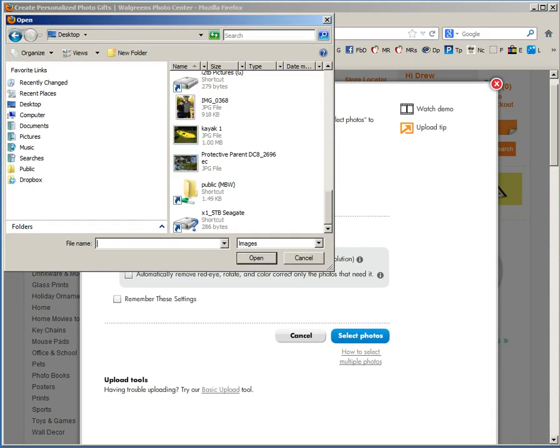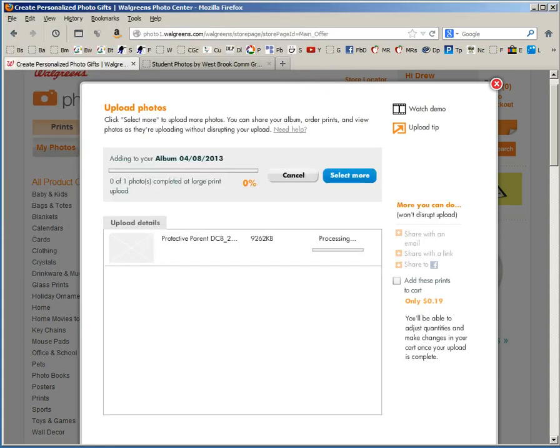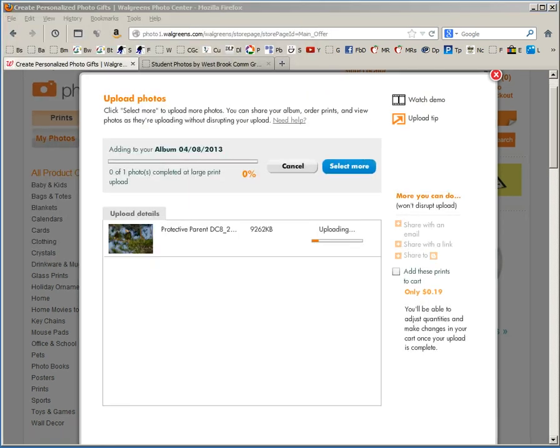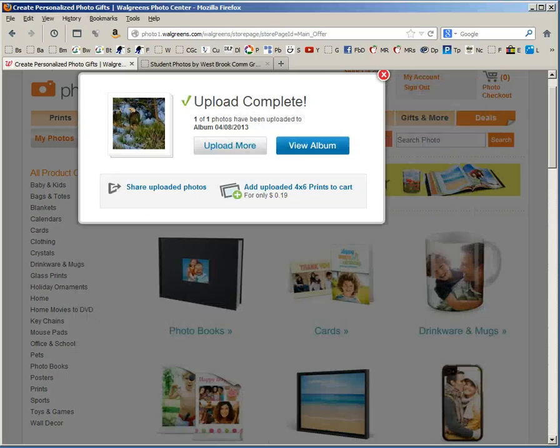I've navigated to the desktop and I'm selecting the file that I'd like to print. This is a rather large print as you can see, it's 9262 kilobytes or 9.2 megabytes. So I am pausing while it uploads. The photo has successfully uploaded.